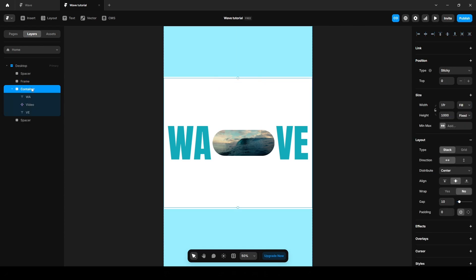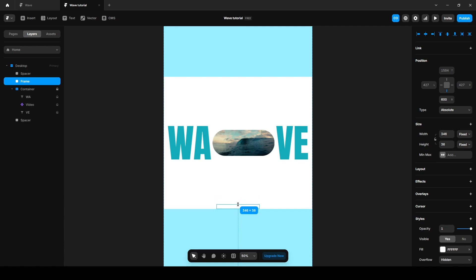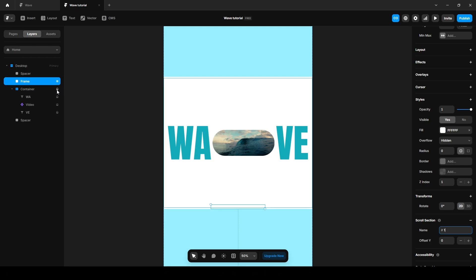Let's lock this frame and grab this section. Make it a little thin and align it center. Now scroll down, click this scroll section and name it 'one'. Let's unlock it.